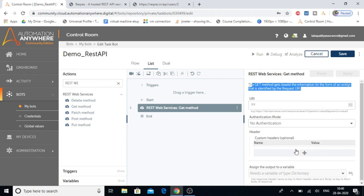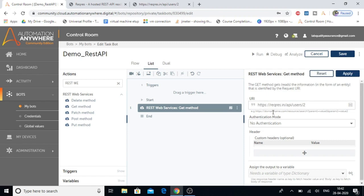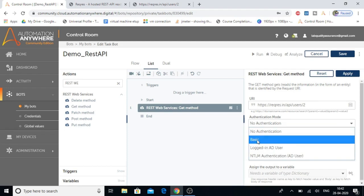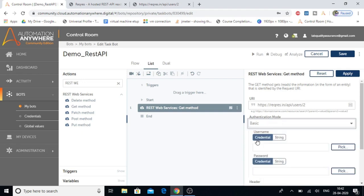Let's see what details we need to provide. First, we need to provide the URI — let's copy and paste it here. Next, we select the authentication mode. Since this URI has no authentication, we'll go with no authentication. If your URI contains authentication, select the appropriate type from the dropdown. For basic authentication, provide the username and password in the form of credentials, as discussed in the previous session. It's good practice to provide sensitive data as credentials rather than hardcoded values.